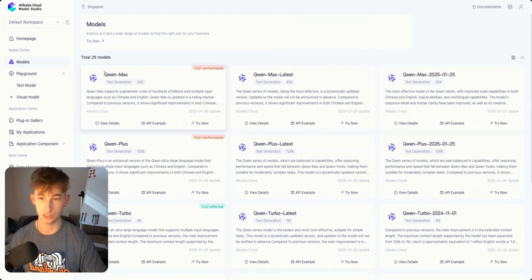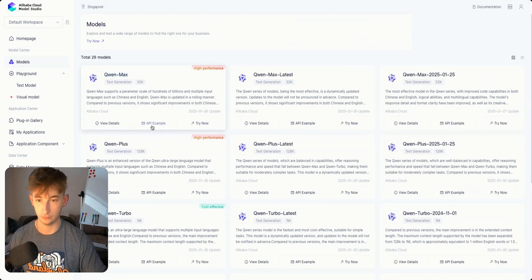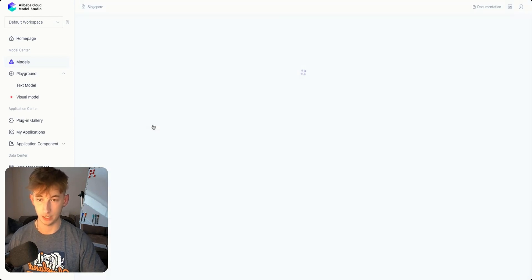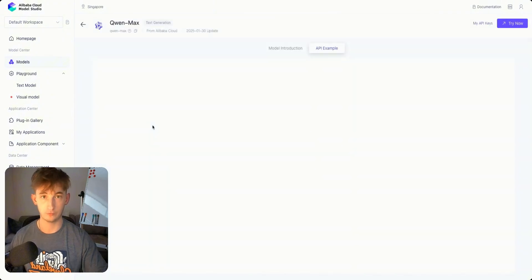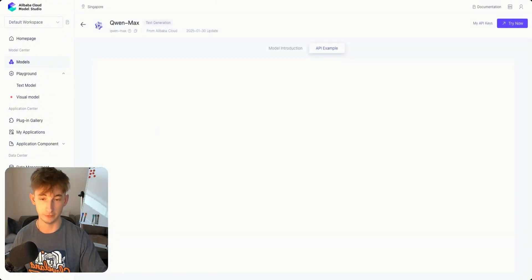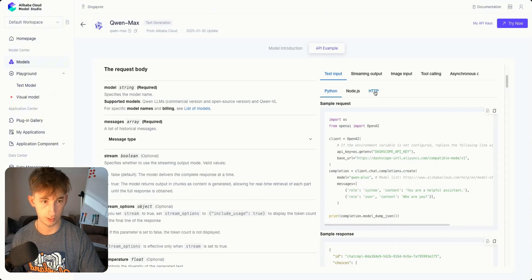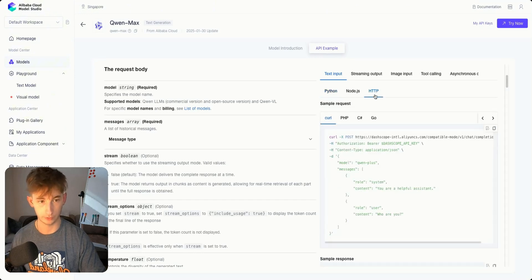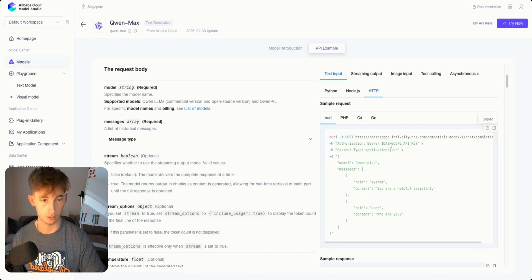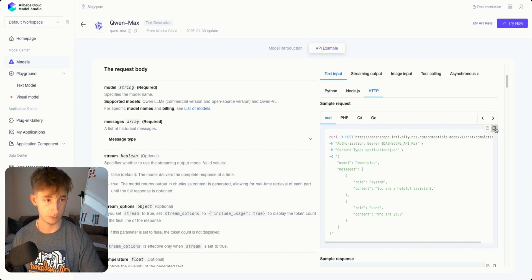The one we're going to focus on is the QuenMax. If we open up the API example, all we need to do if we're trying this out with an HTTP request is scroll down here, go to the HTTP section, and copy that curl code. You will need an API key.